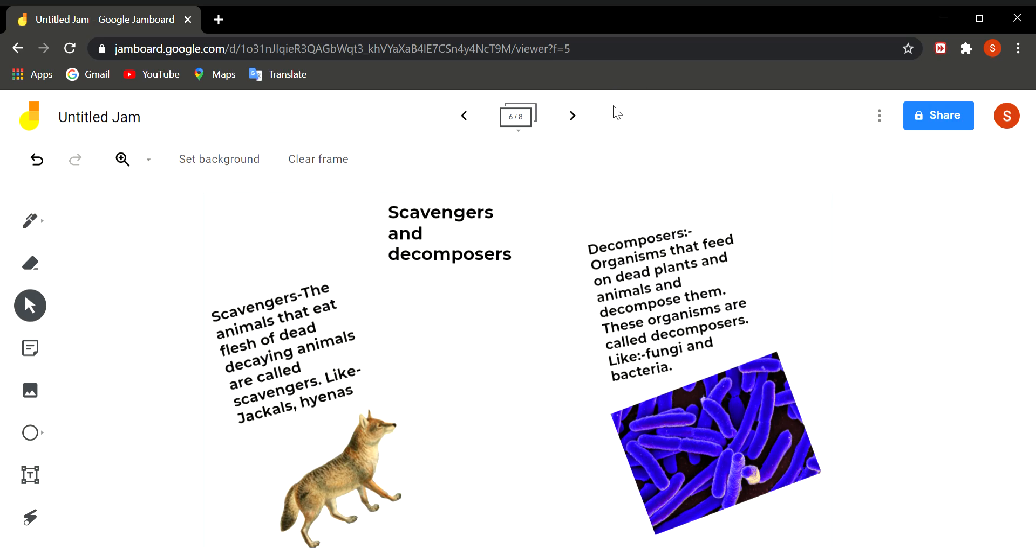So the soil fertility is increased. So these scavengers and decomposers are very useful to us. Scavengers help in cleaning the soil and the decomposers help in cleaning the soil as well as they increase the fertility of the soil also.